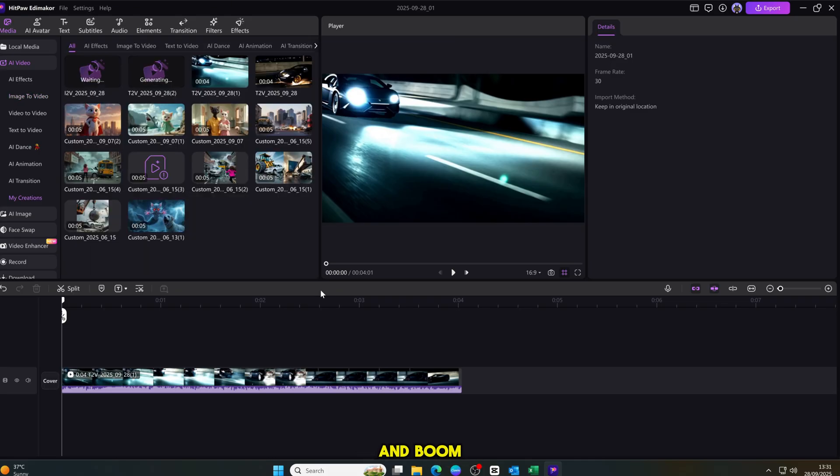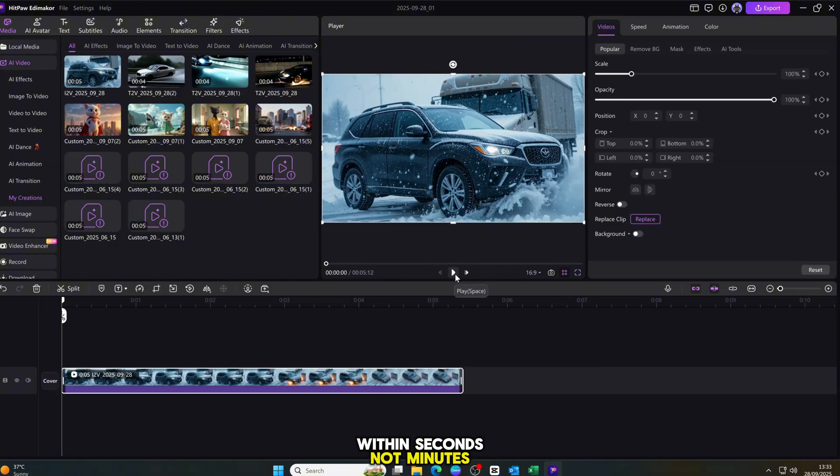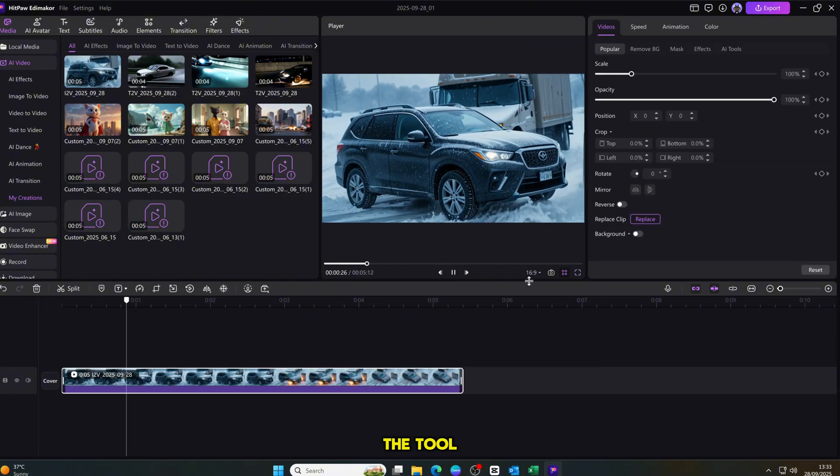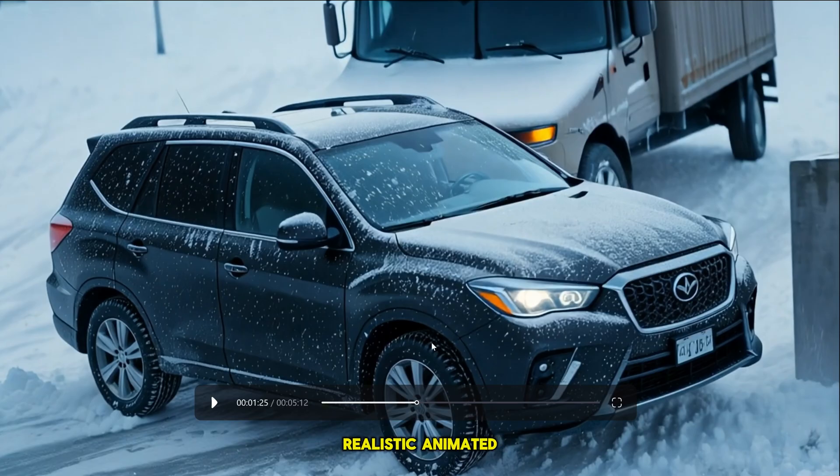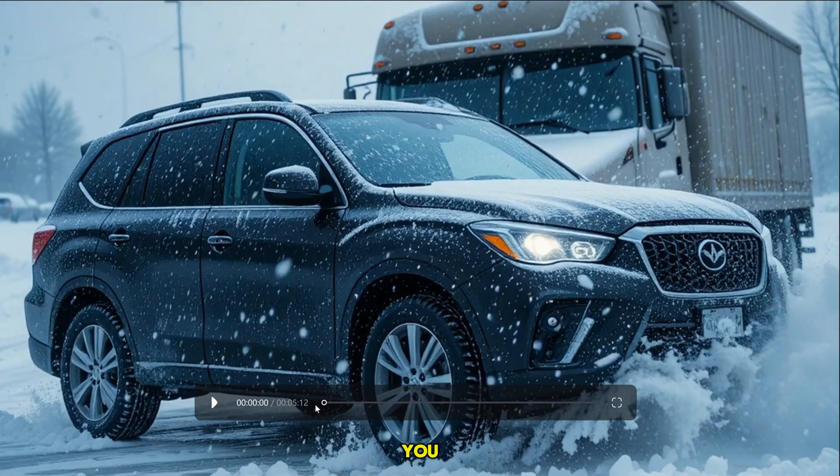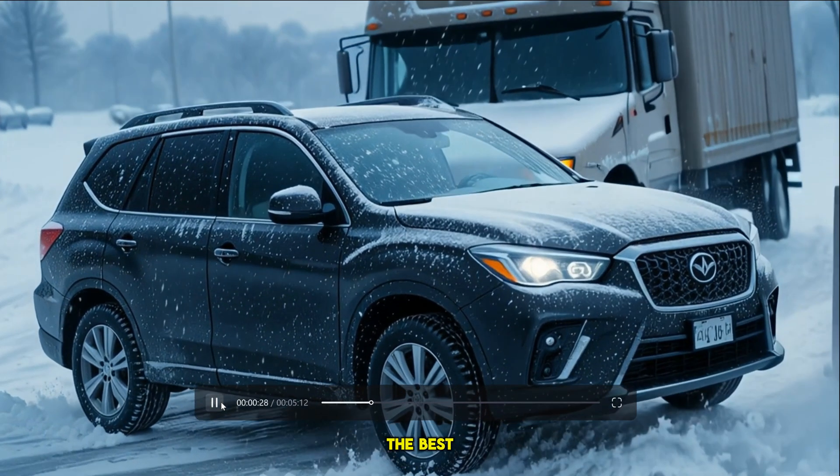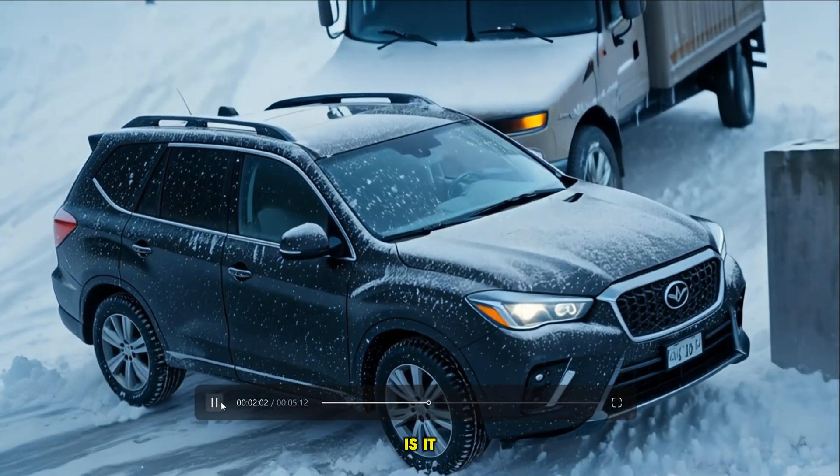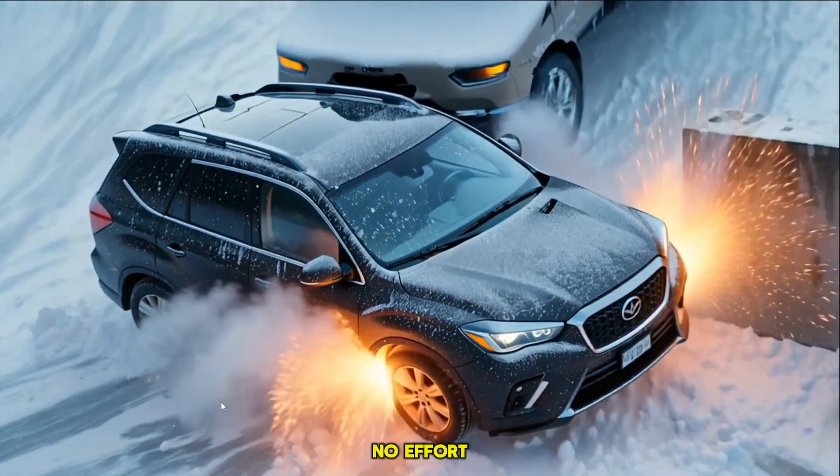And BOOM! Within seconds, not minutes. The tool creates a full HD, realistic animated video for you. It looks incredible, and the best part is, it requires almost no effort.